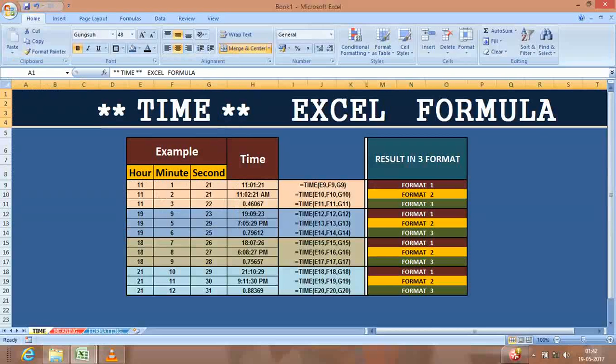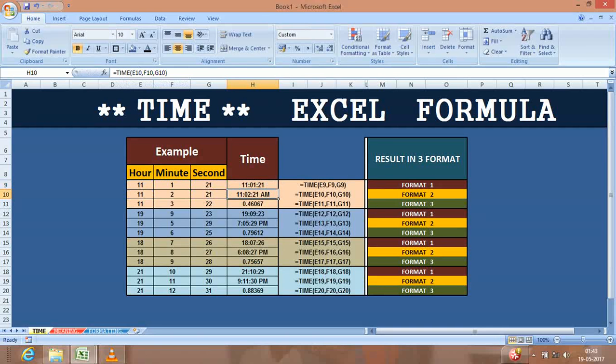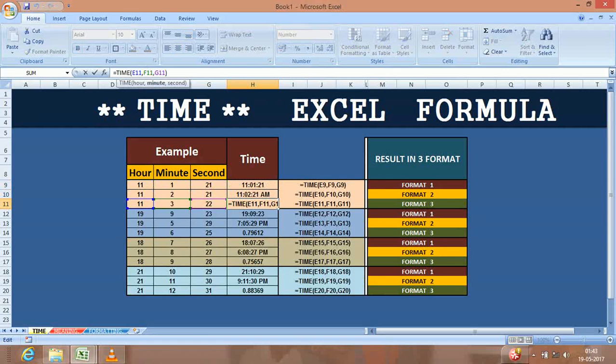Hello friends, today I'm going to show you how to use the TIME formula. This is a very important formula. Trust me, this formula will convert three separate numbers to an actual time. Try it out, it's very important.